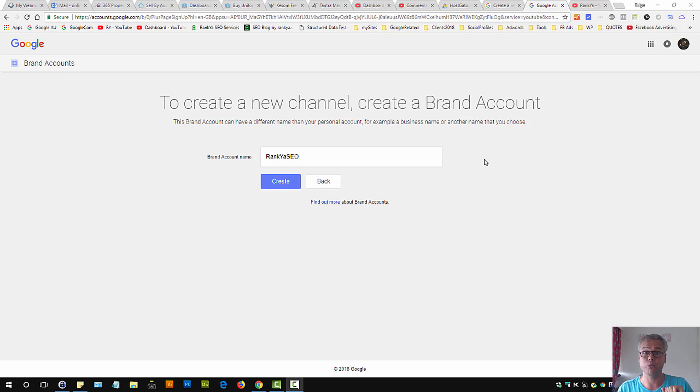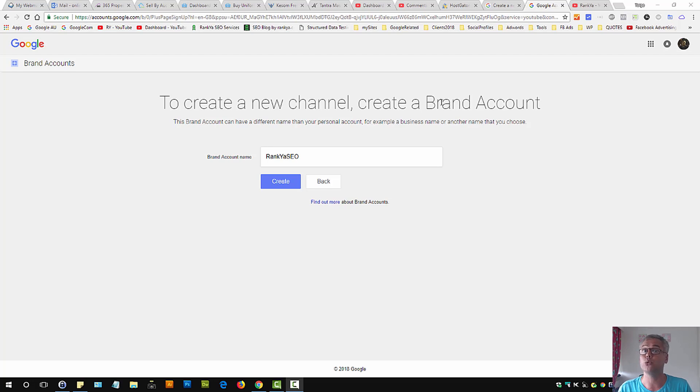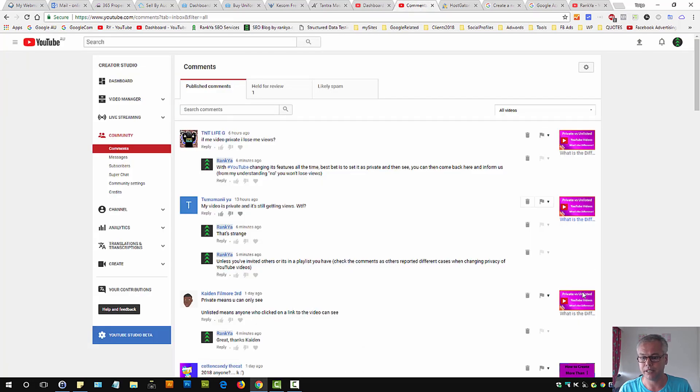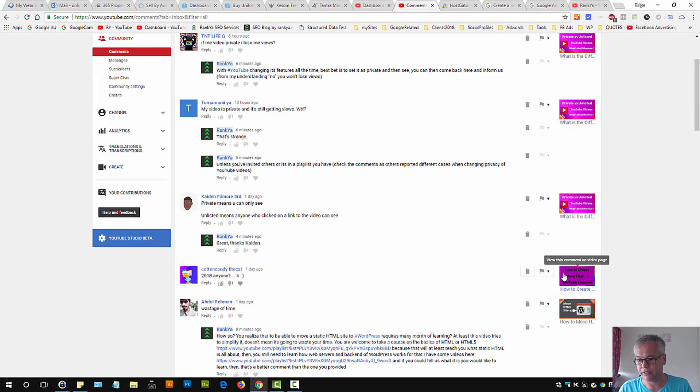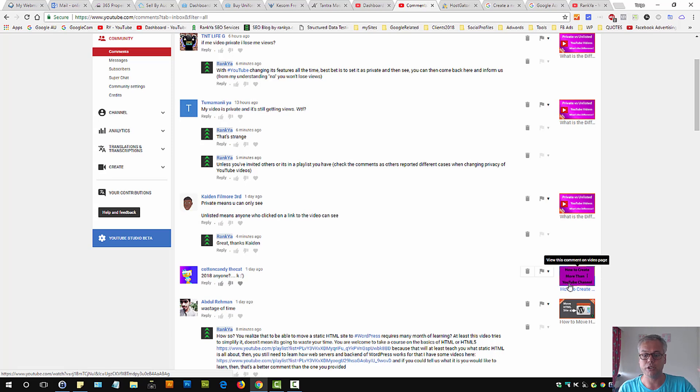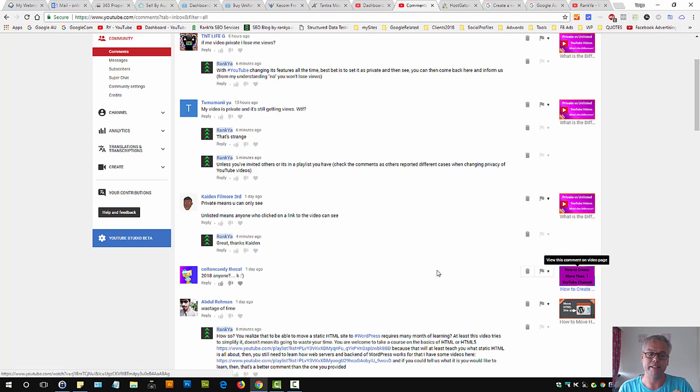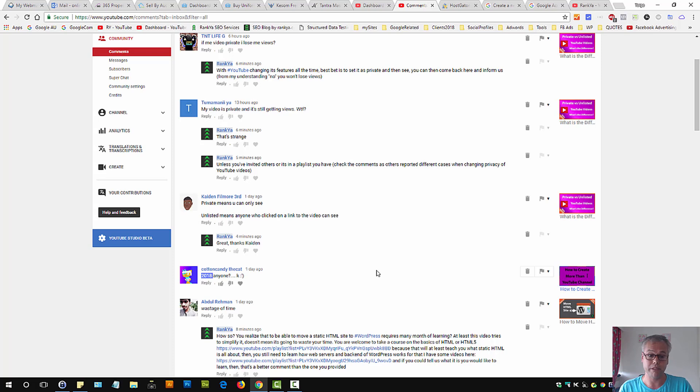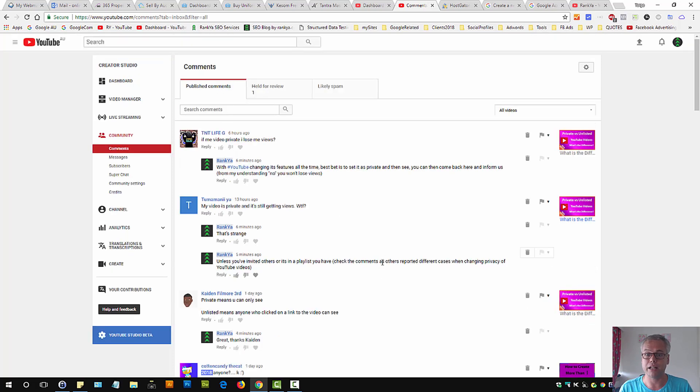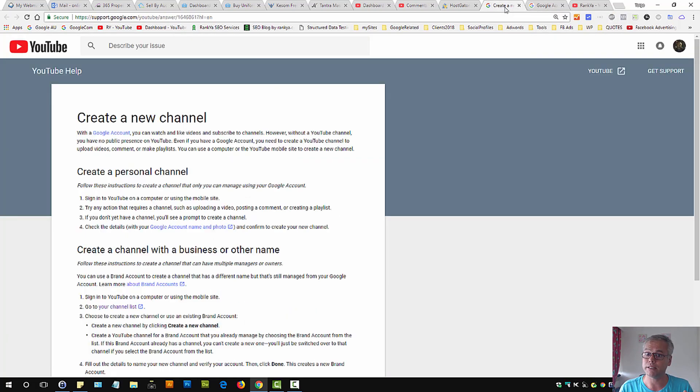How to create more than one YouTube channel for your main Google account in 2018. I did have a video on this topic, but that's rather outdated and many commenters are asking for the new one, so let's go and create one.